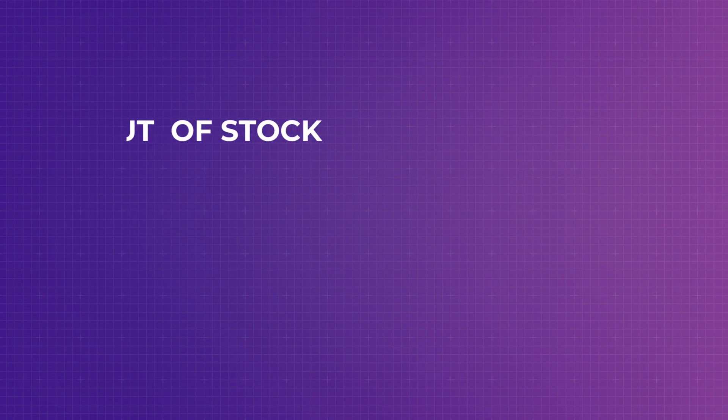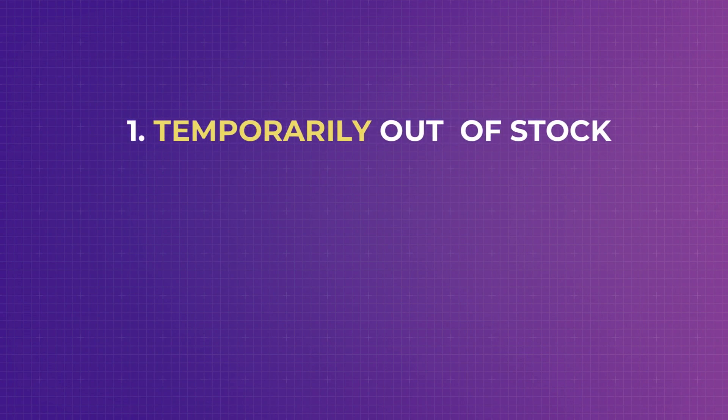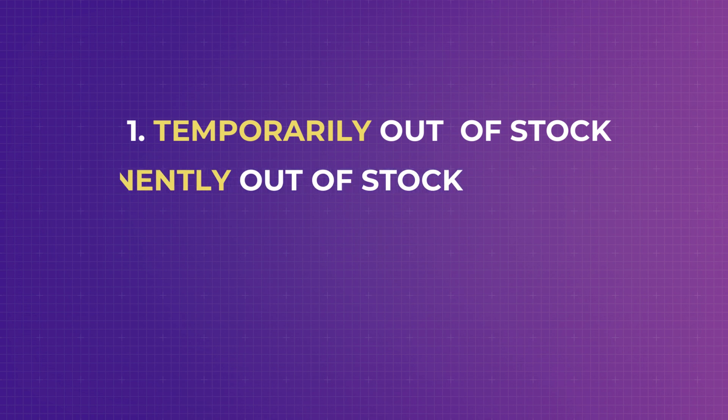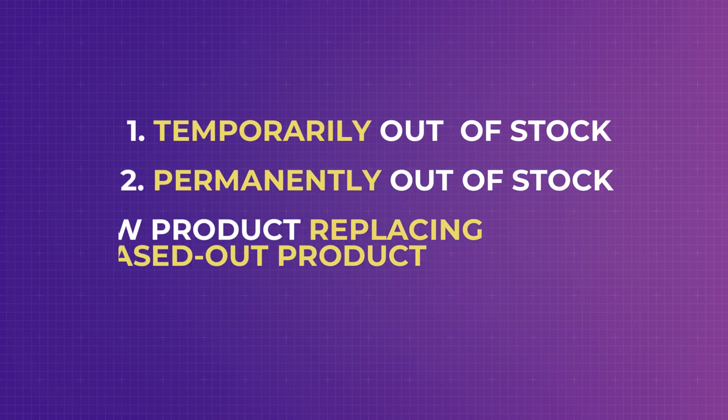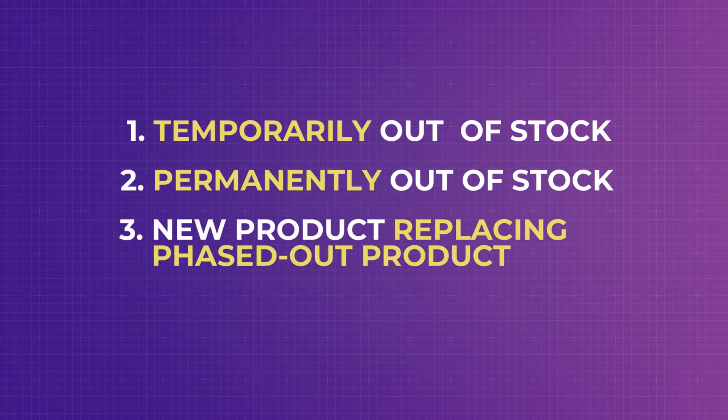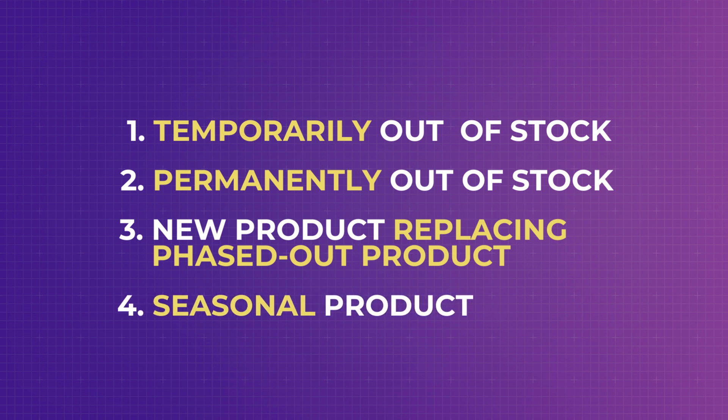Anyway, if you run an e-commerce store, you know that there are scenarios where a product is temporarily out of stock, and there are scenarios where a product is permanently out of stock. And what if a product is phased out and a newer version replaces it? Or what about a product that is sold only during the festive season?